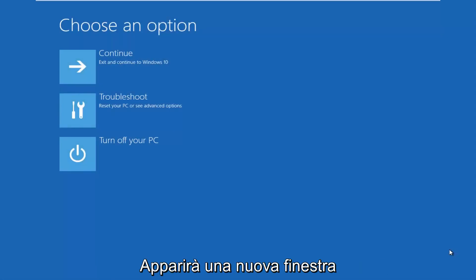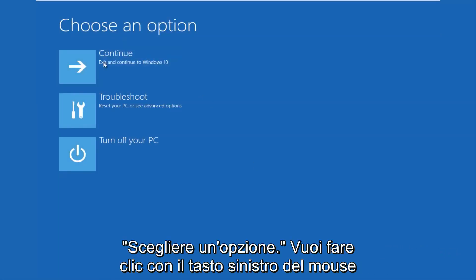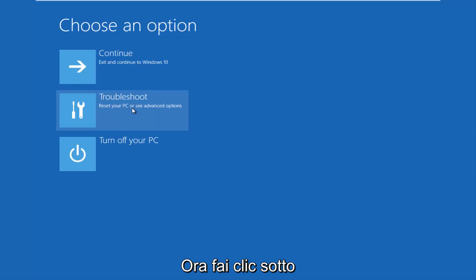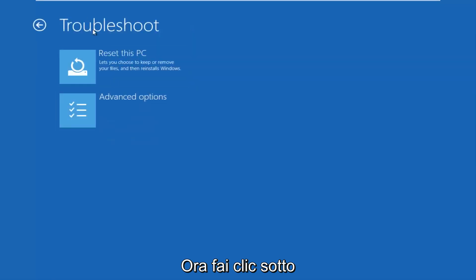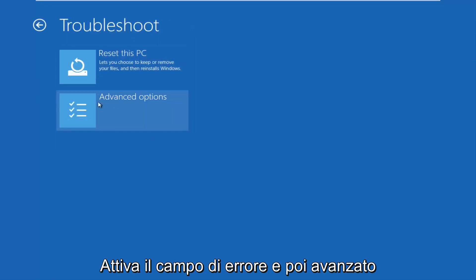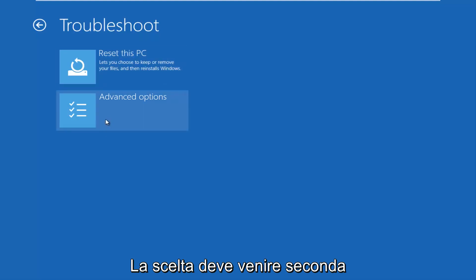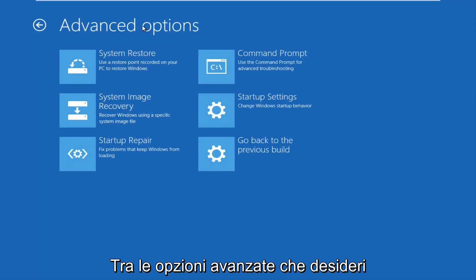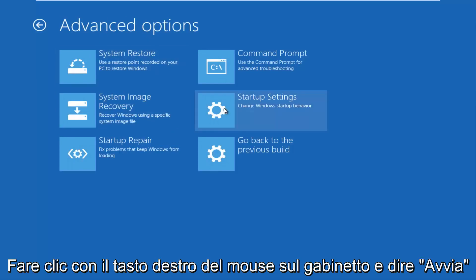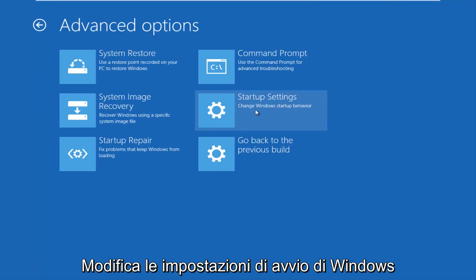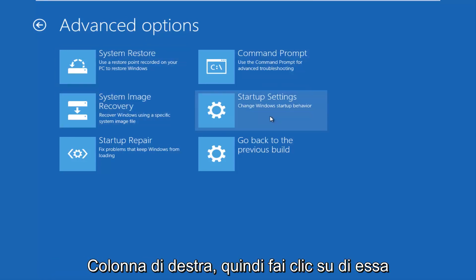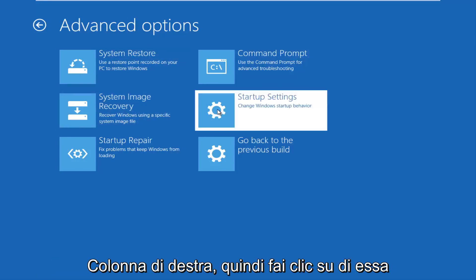This new window that comes up should say 'Choose an option.' You want to left click on the Troubleshoot tile in the middle that says reset your PC or see advanced options. Now underneath the Troubleshoot window, select Advanced Options — it should be the second of two options on this menu. Under Advanced Options, left click on the tile that says Startup Settings — 'Change Windows startup behavior' — which should be in the middle on the right column.